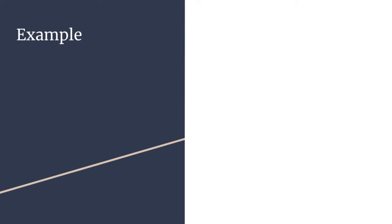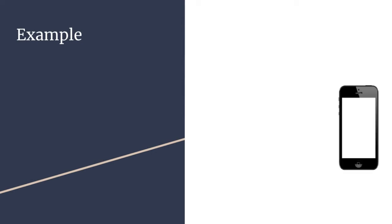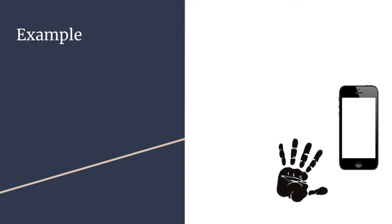Here's an example. If you own an iPhone, it has a fingerprint biometric authentication system. If you get a cut, or you get flaky dry skin, the system is going to reject you. That's a type 1 error. This could mean that the setting is too sensitive.